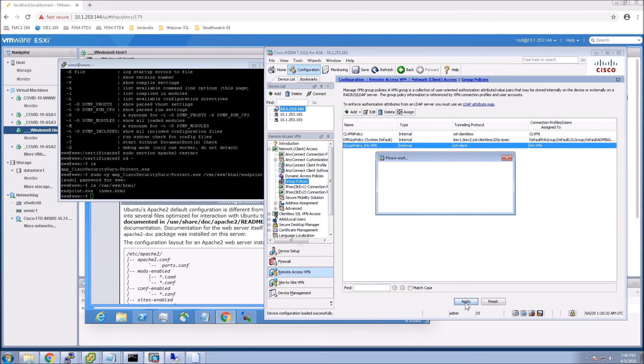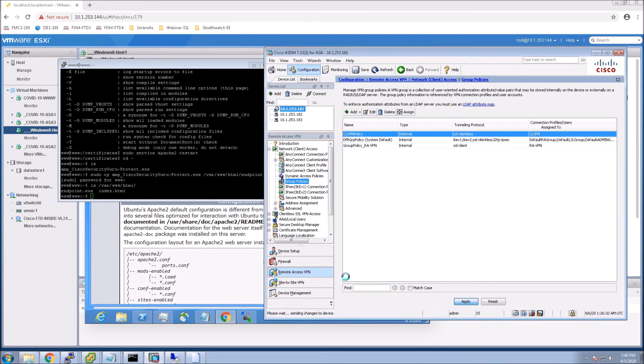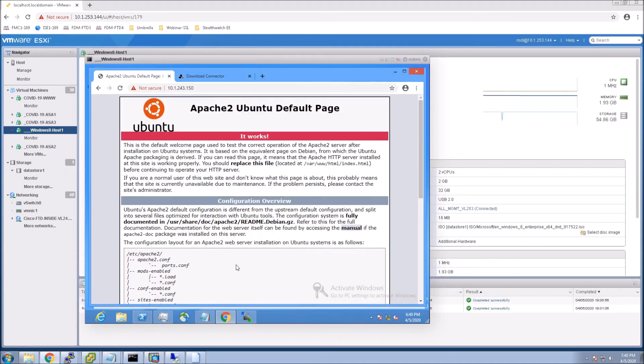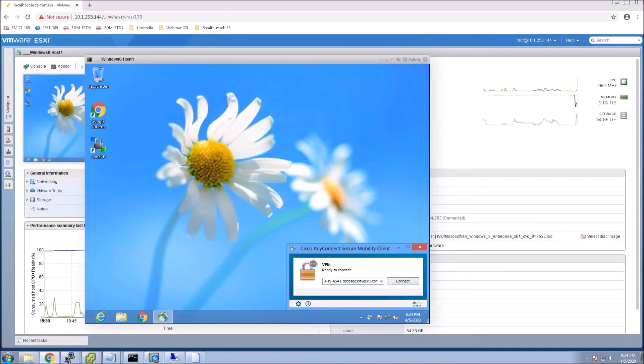Then you'll apply. And we should be good to go. At this point now, it's just a matter of connecting. We'll go ahead and authenticate.